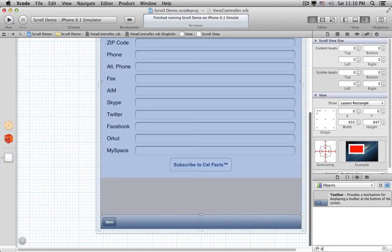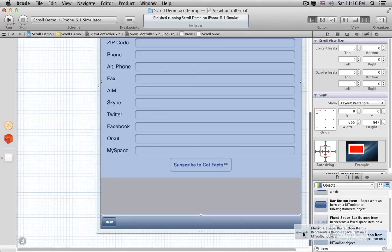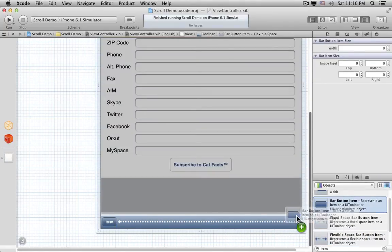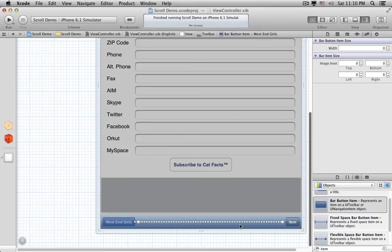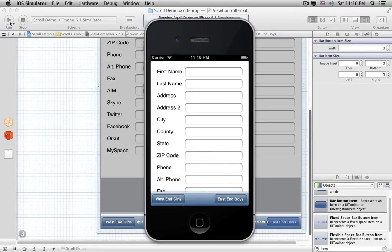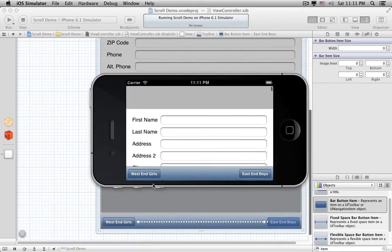Let's add a flexible space to the Toolbar, and another button, and change the names of these buttons. Now we'll run it again, and we can see that the Toolbar also got resized properly. And it fits right in Landscape too, and the Scroll View still scrolls right.